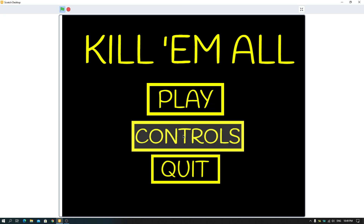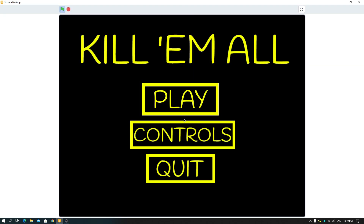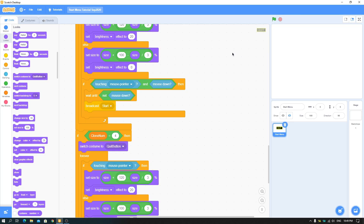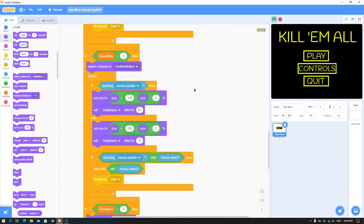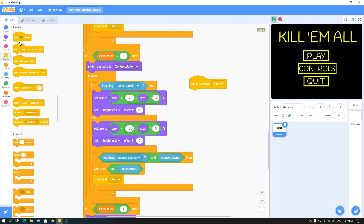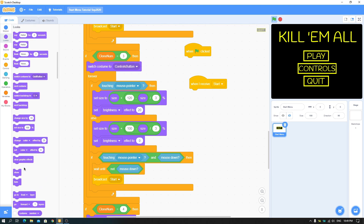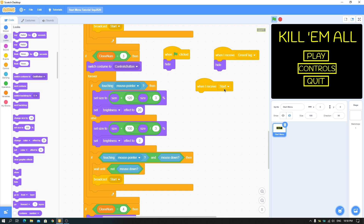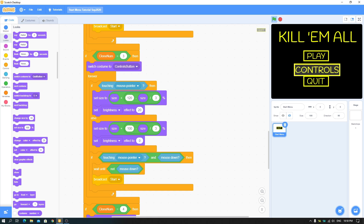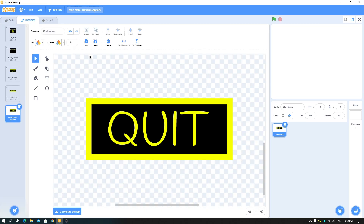The buttons look good but need actual functionality. For the play button, broadcast 'start' so your game begins. Instead of putting all scripts under 'when green flag clicked', put them under 'when I receive start'. For 'when green flag clicked', just hide — put this in a single sprite. All your game scripts go below 'when I receive start'. Now let's make a controls menu.